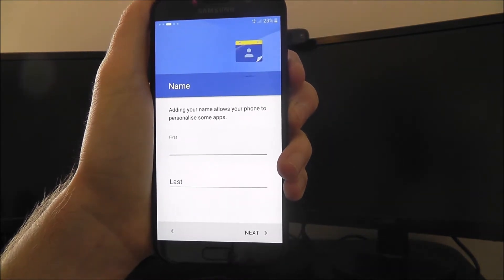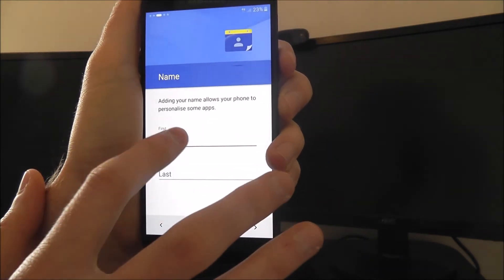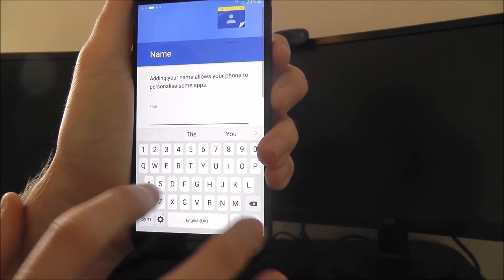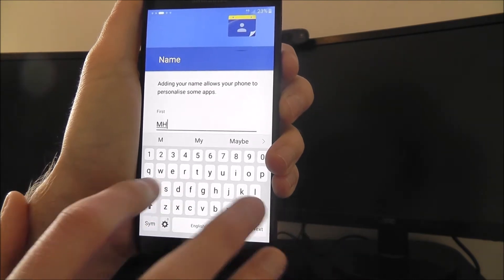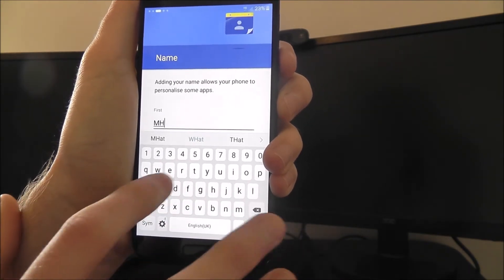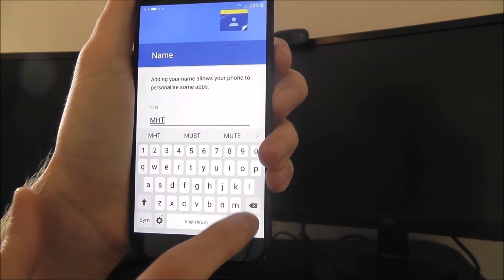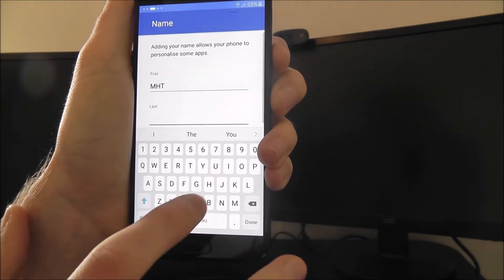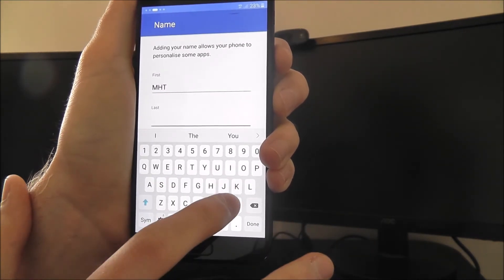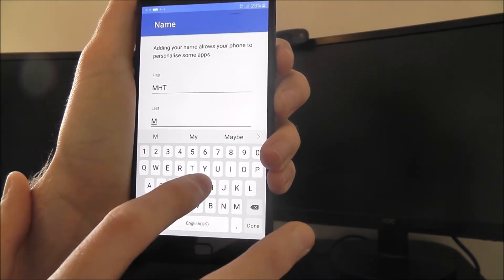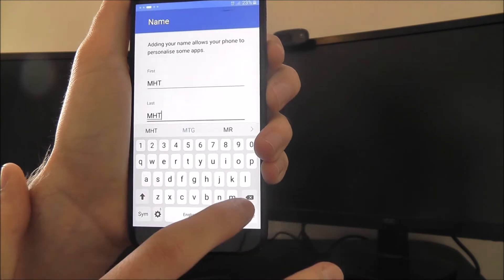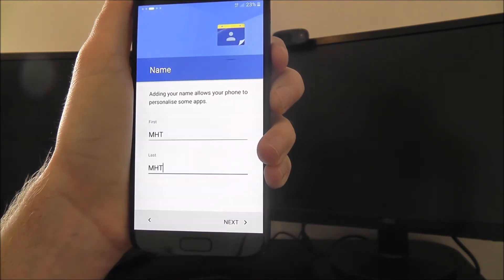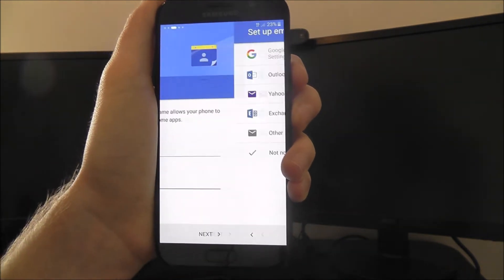It'll then ask you to enter a name. So I'm just going to input the name as such. We'll just call it MHD. And then once you've done that, press next again.